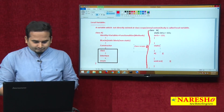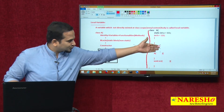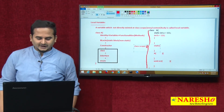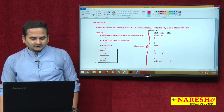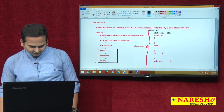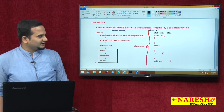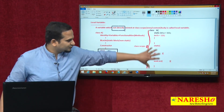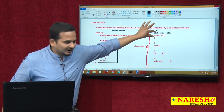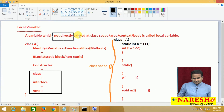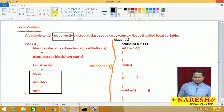Under this class scope, we have different sub-scopes: one is the non-static block, another one is the static block, another one is the constructor, and another one is the method. A variable which is not directly existed within the class scope — that is, a variable which exists within the sub-blocks — that comes under class level variables if at class level, or local variable if inside sub-blocks.